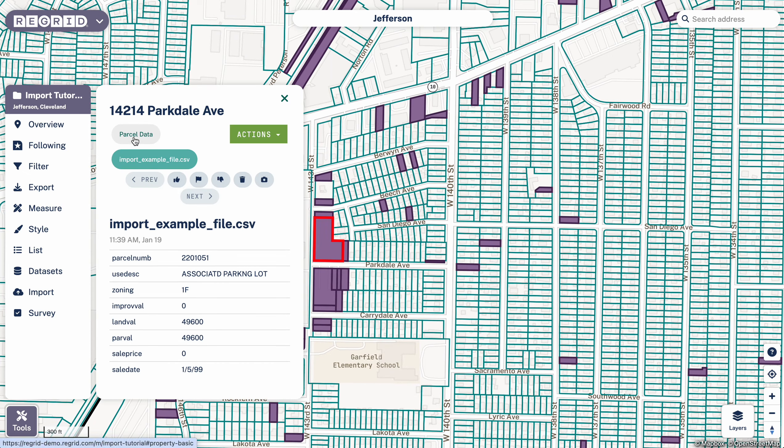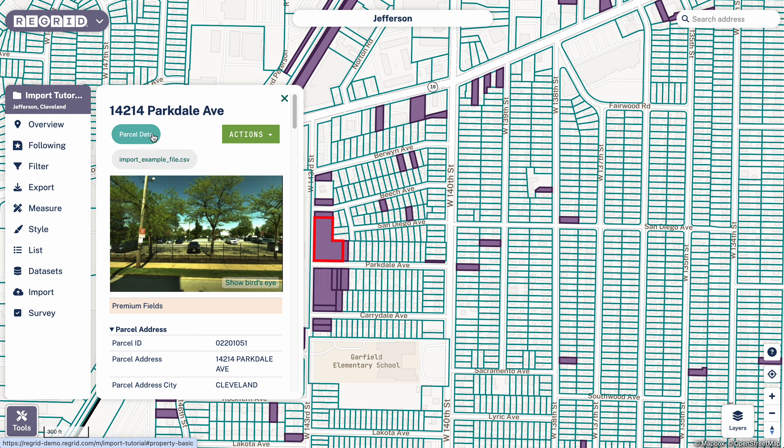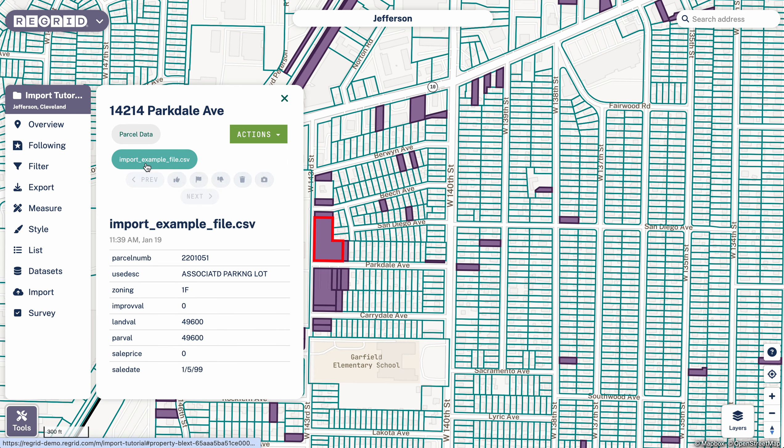If I zoom in here and I look at a given property, I click on it, you can see that now in addition to sort of our regular parcel data tab, there's another tab that shows with the information from the spreadsheet that you have.